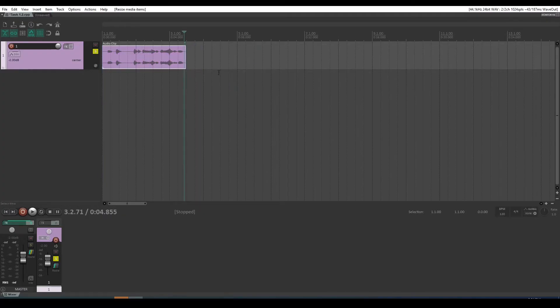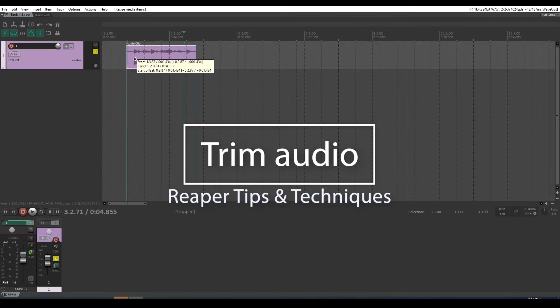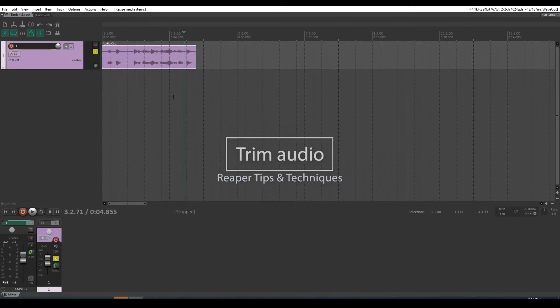I hope that makes sense. The simple story is that to trim audio, you just use these trim tools on the end, dragging that in. That's all there is.